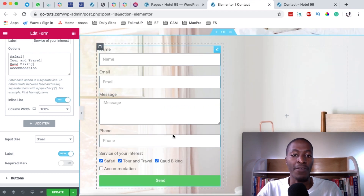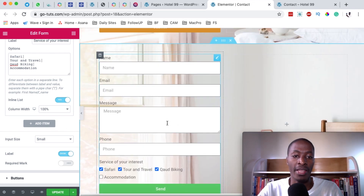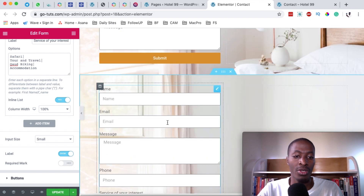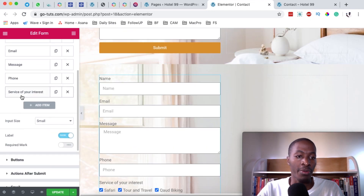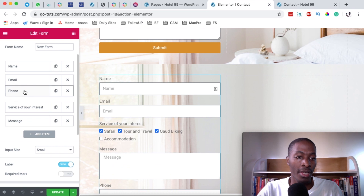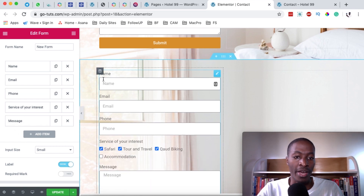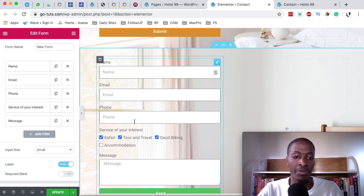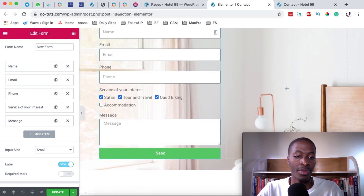So now we have already created our form. Now when you look at this form and the original one, they look pretty much the same. So I can reposition my multiple choice options from appearing at the end — I can move them up here, and also move the phone field over there. So now we have the name, email, phone field, multiple choice option, and then the message. Now we have a new form created.